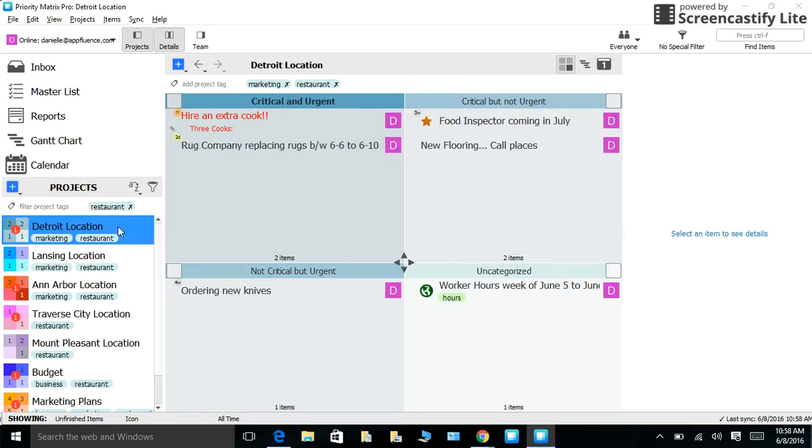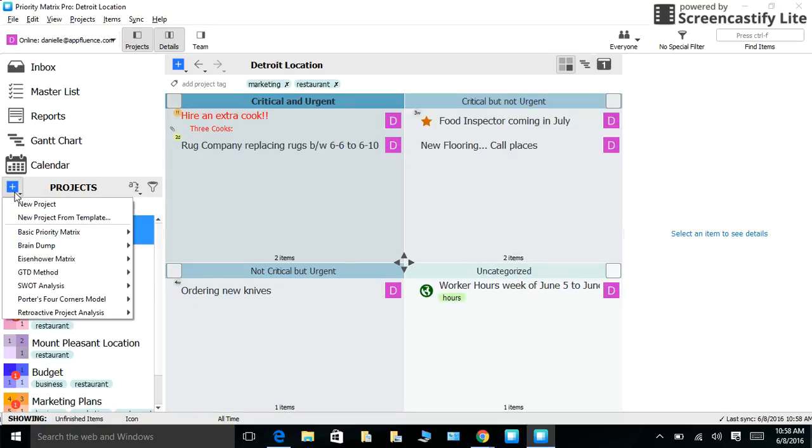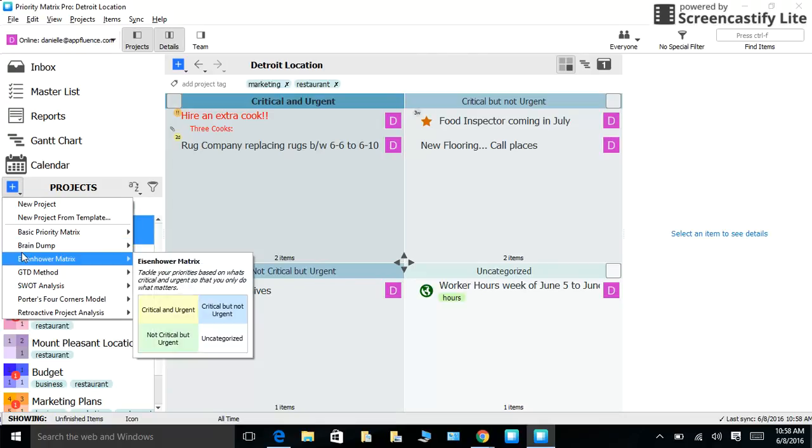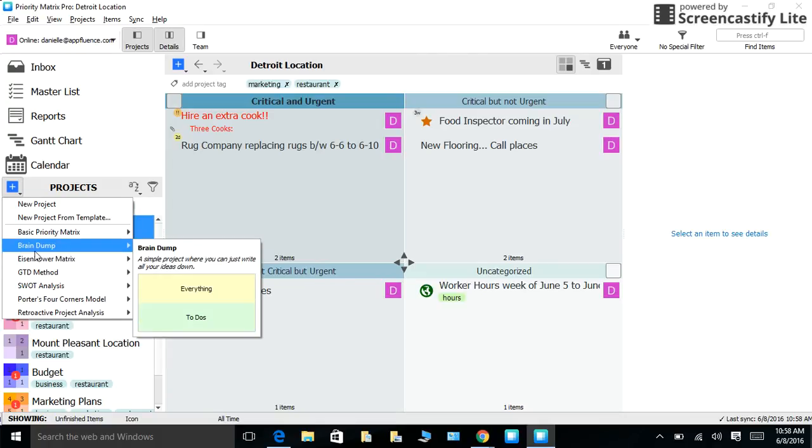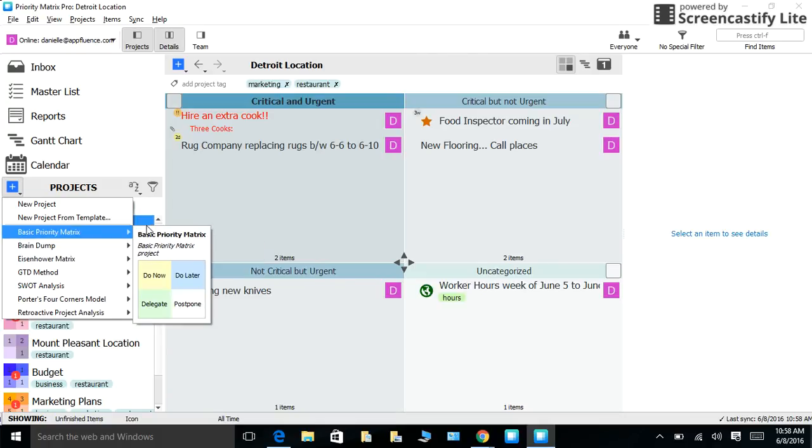To create a project, all you need to do is go to the project bar, find the little plus button, choose your template, name your project, and start planning.